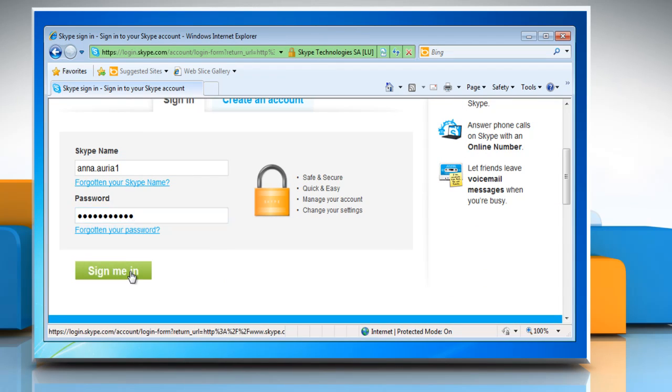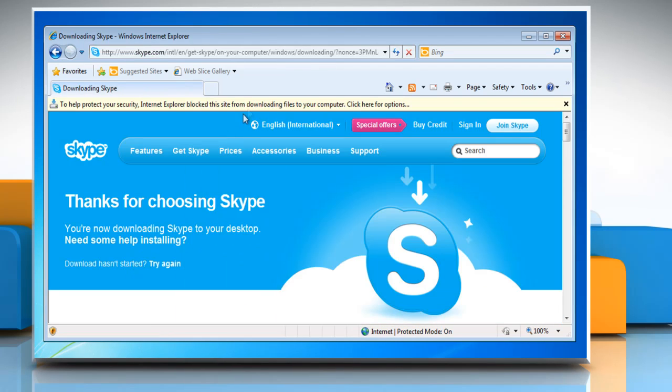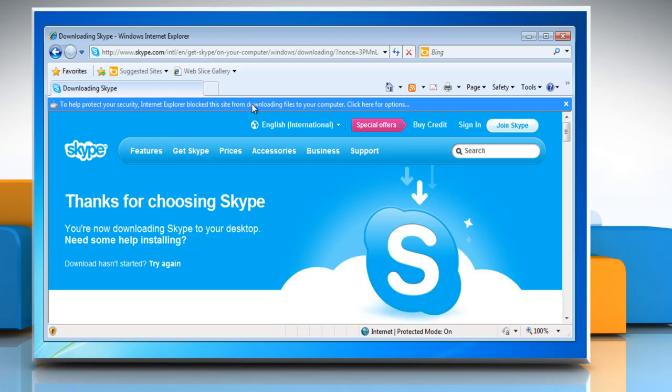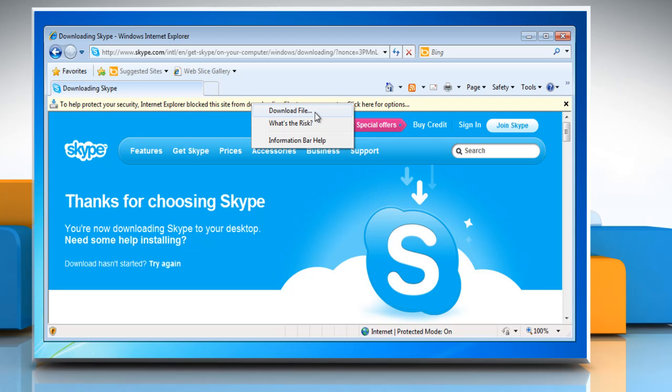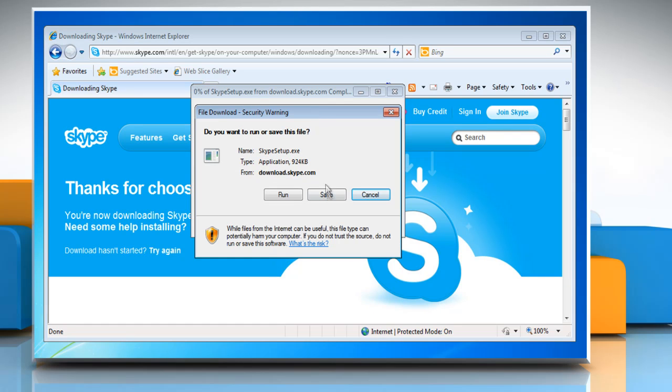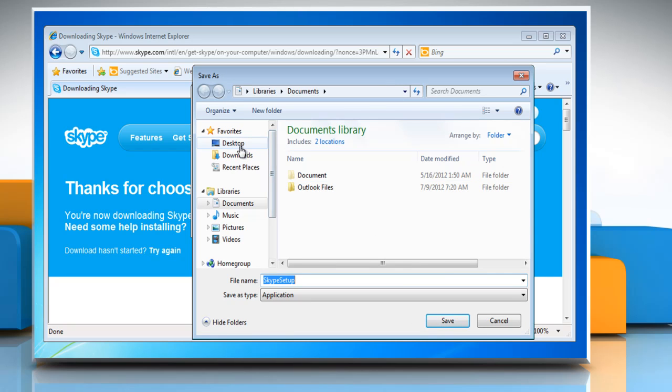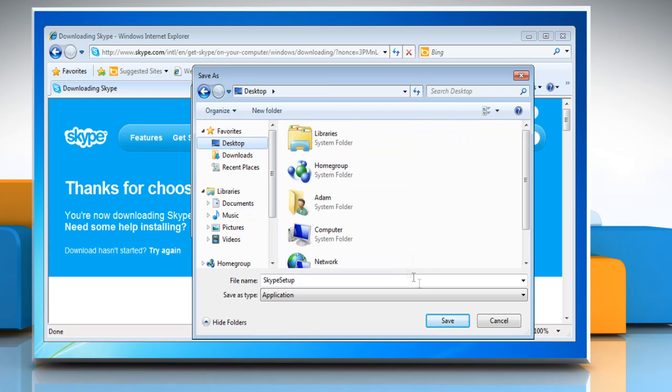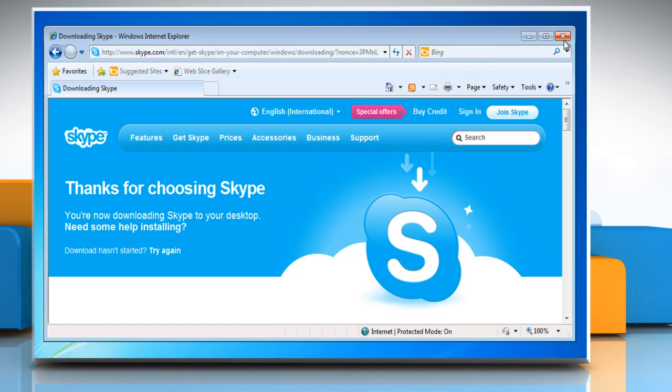If you see a yellow information bar at the top, click on it and select download file. Save the setup file on your computer and close the browsing window.